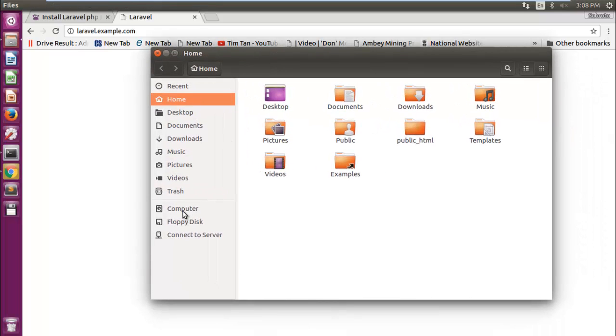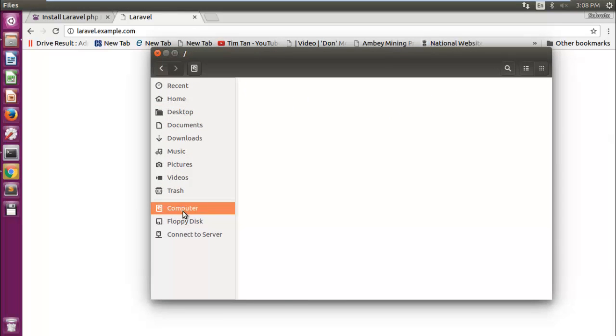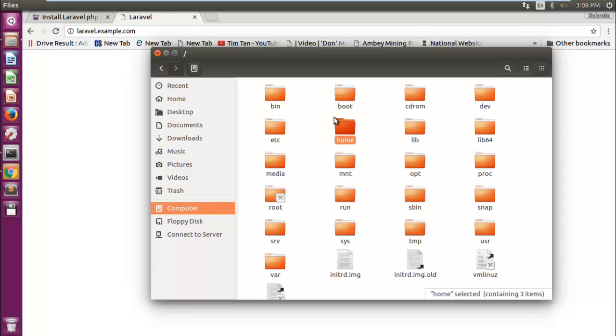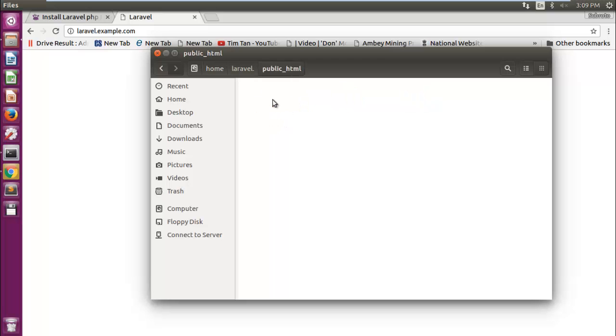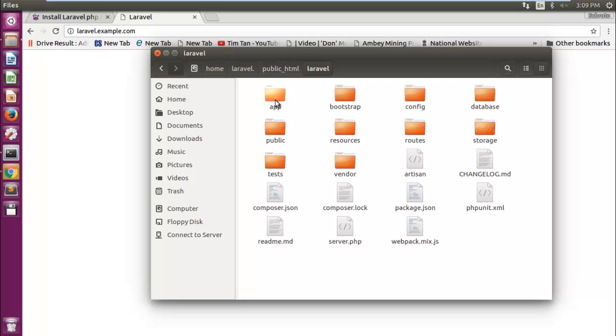Open file manager and then go to the home directory. You'll find a directory with first 8 characters of your website name. Here you see the directory. Open it, then public_html and then Laravel. This is your application directory.